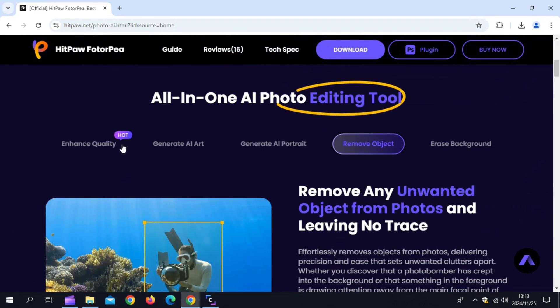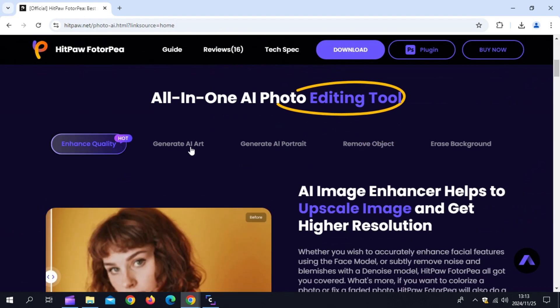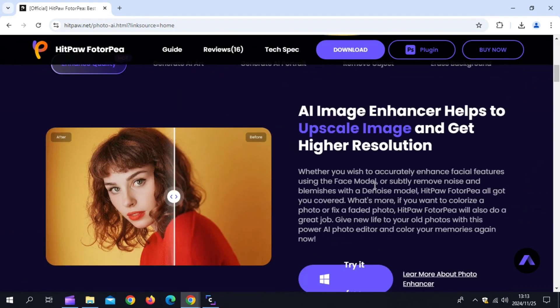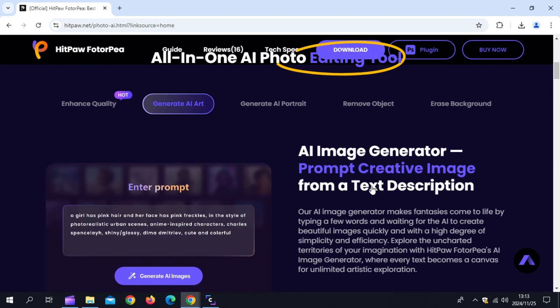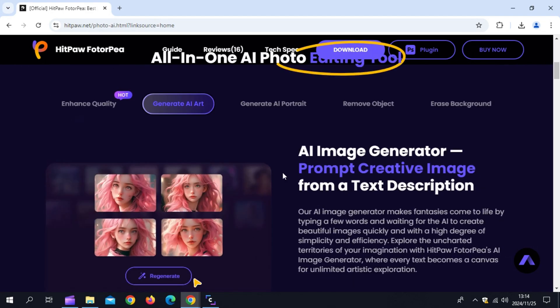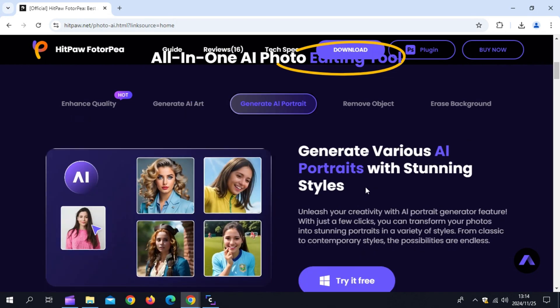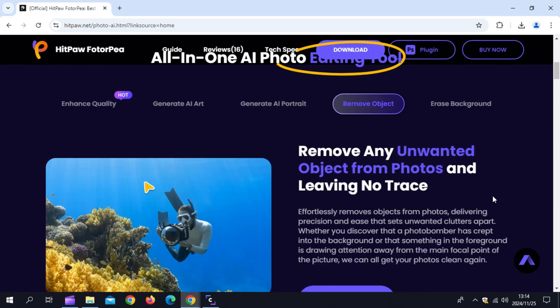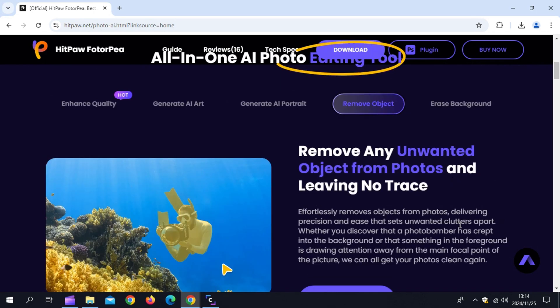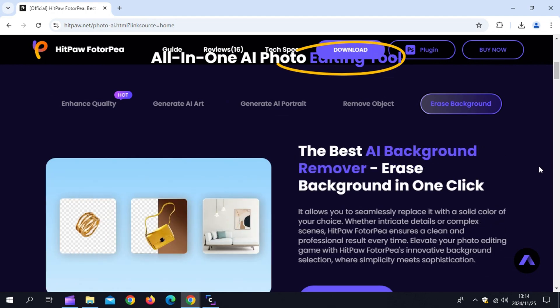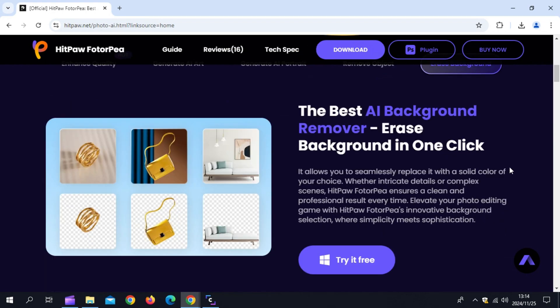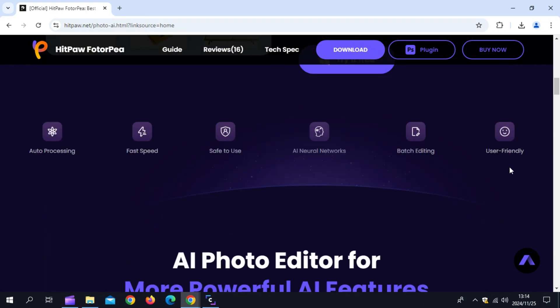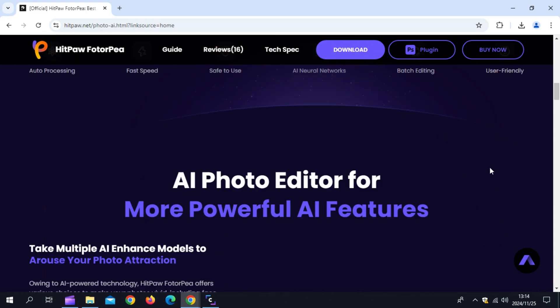Hitpaw Photopea is an all-in-one AI photo editing tool that has AI image enhancer to upscale image resolution. As an AI face enhancer, Hitpaw Photopea works best on accurately enhancing facial features by the face model and subtly removing noise and blemishes by the DINWAS model. What's more, if you want to colorize a photo or fix a faded photo, Hitpaw Photopea will also do a great job. Try this pic enhancer and give new life to your old photos with this powerful AI photo editor.